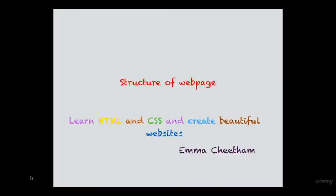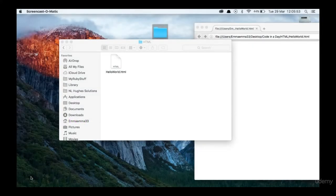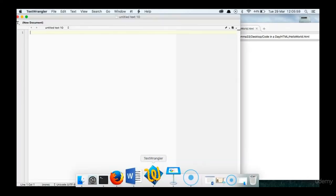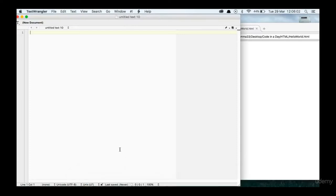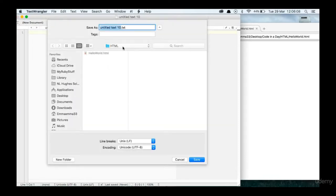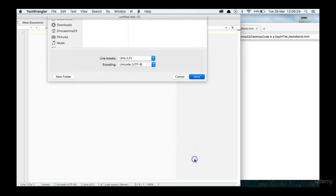Hello guys, welcome back to Chapter 2. In Chapter 2, what we're going to do is go through the basic structure of a web page. Open up your text editor. We're going to save this new document as something different — we're already in our HTML folder. You can see our Hello World that we previously saved. We're going to call it index.html. You use 'index' as a name for basically the main page of your HTML — it's your home page, in essence.